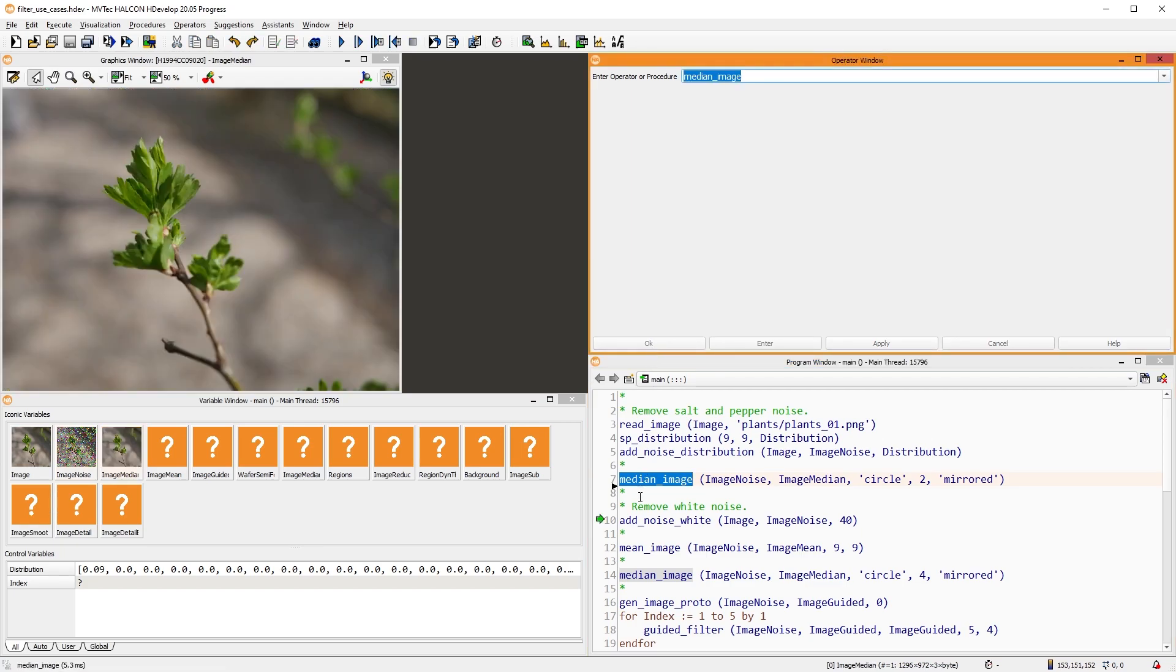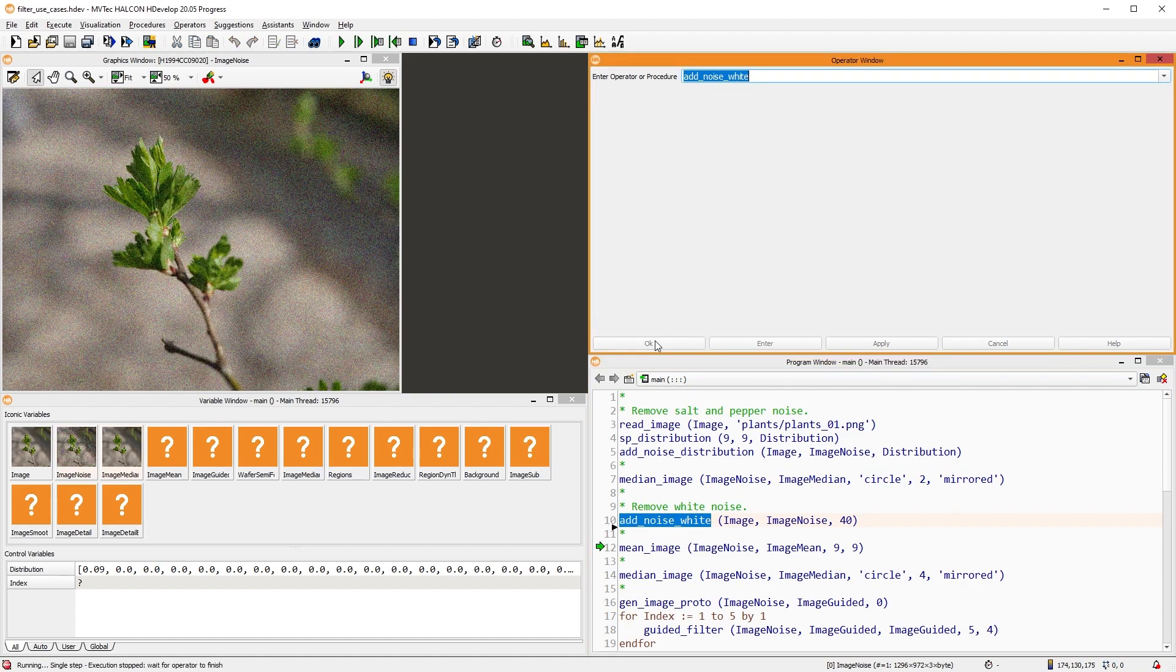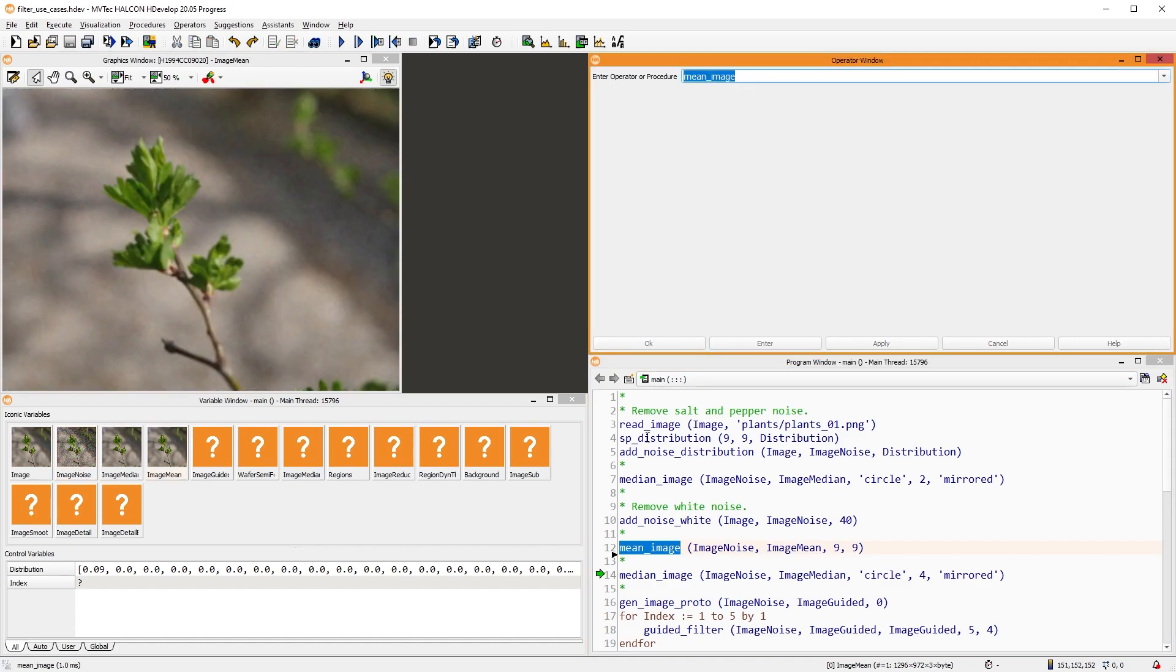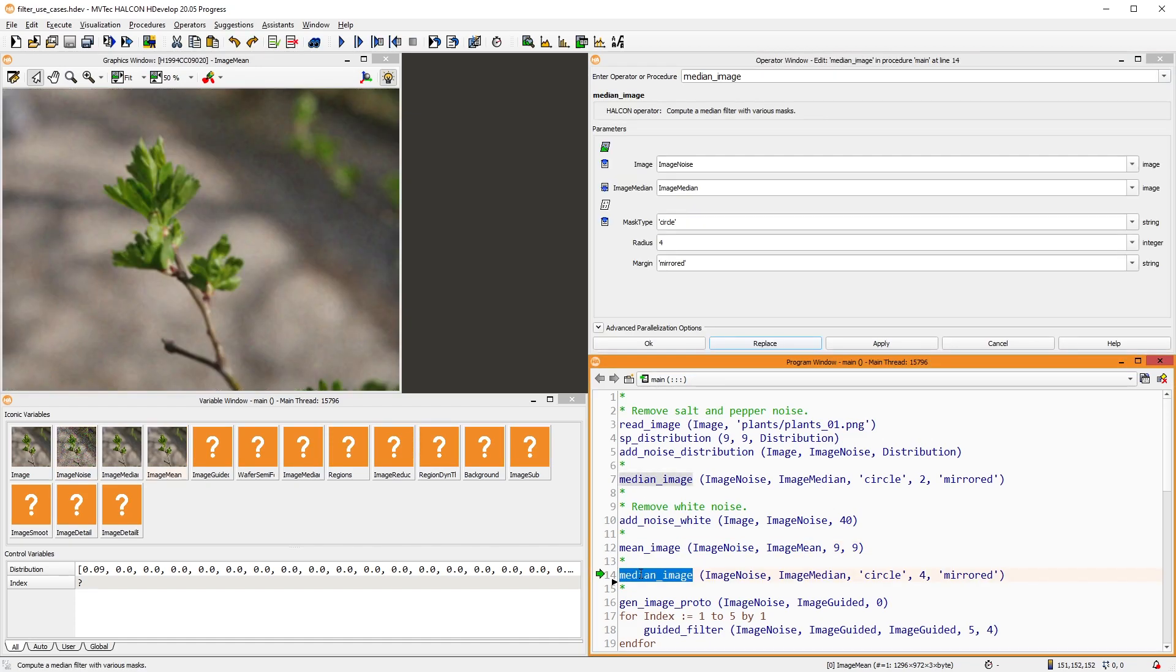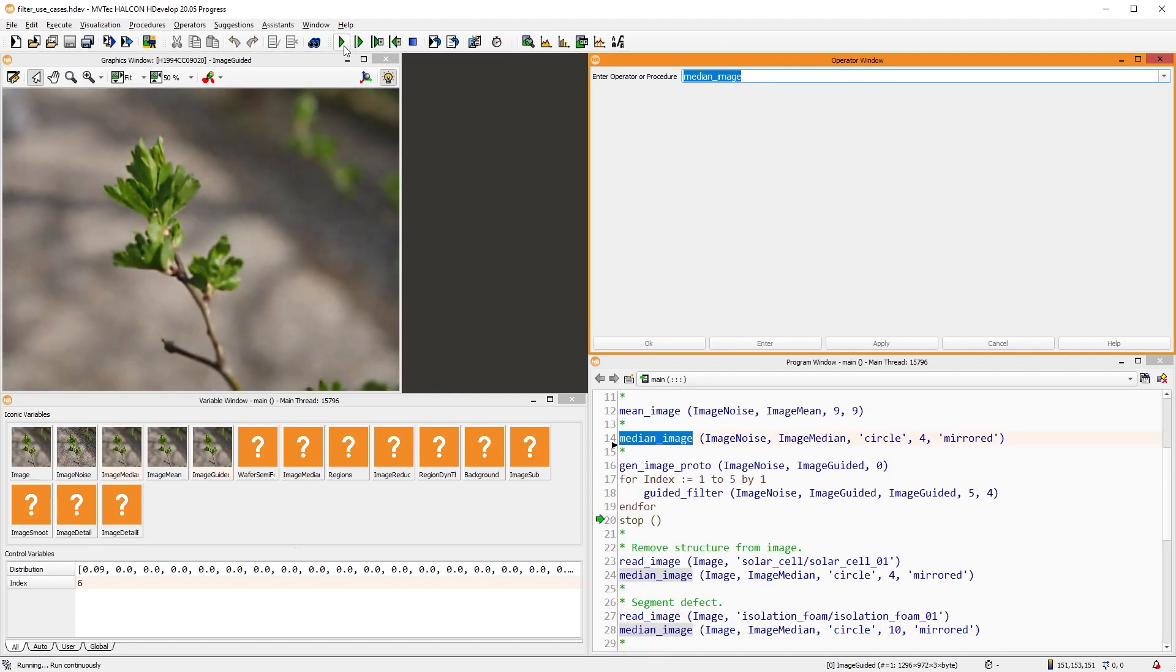Additionally, white noise is a common problem introduced by hardware. Here, both the mean filter and the median filter produce OK results. With a rolling guided filter, the results look quite nice.